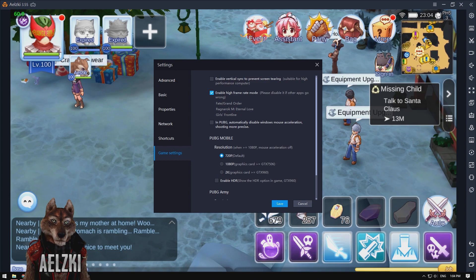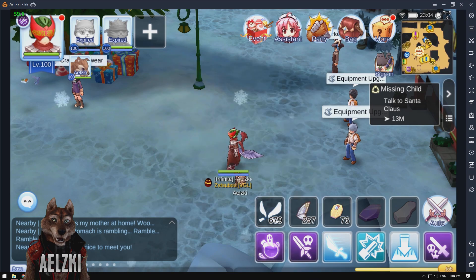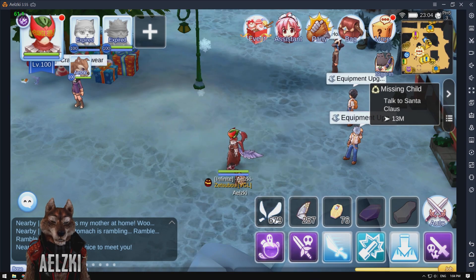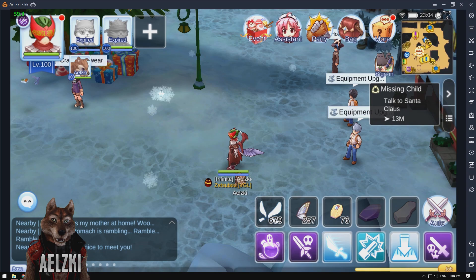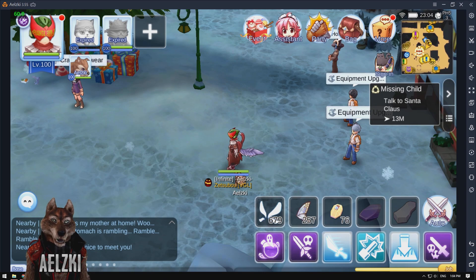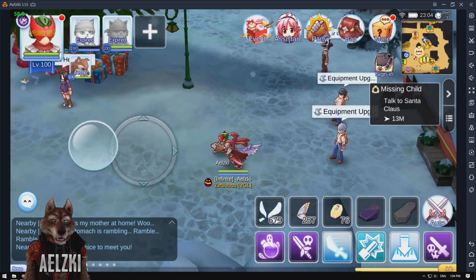Once you enable this, just make sure to click save and it will ask you to restart your emulator. Once you've finished restarting, you can boot up your game and play as usual, and you will get 60fps. As you can see, I'm running this game at 60fps.